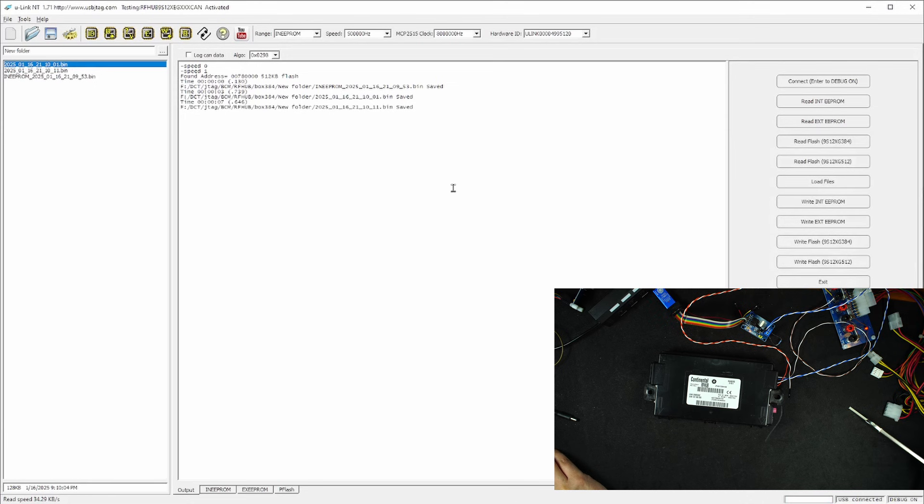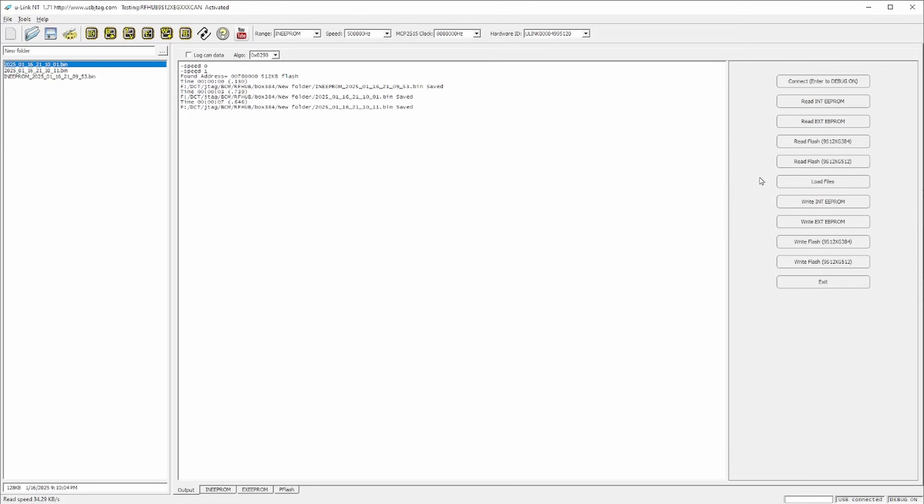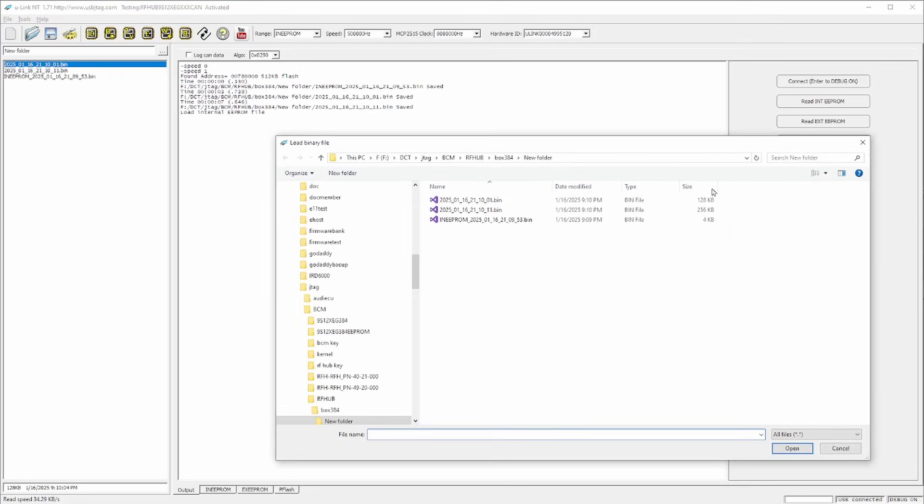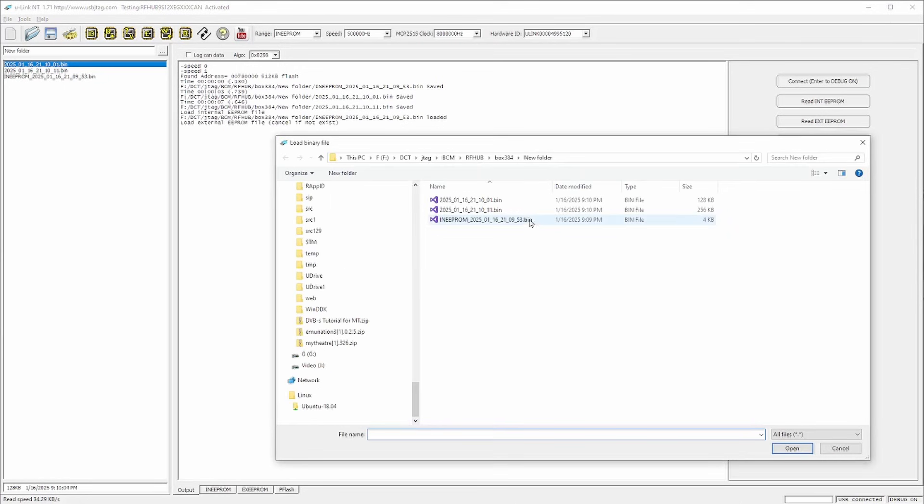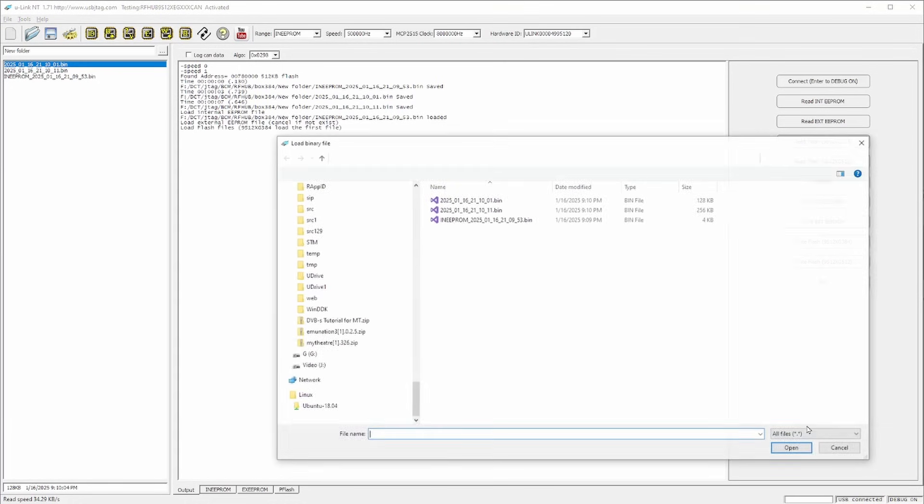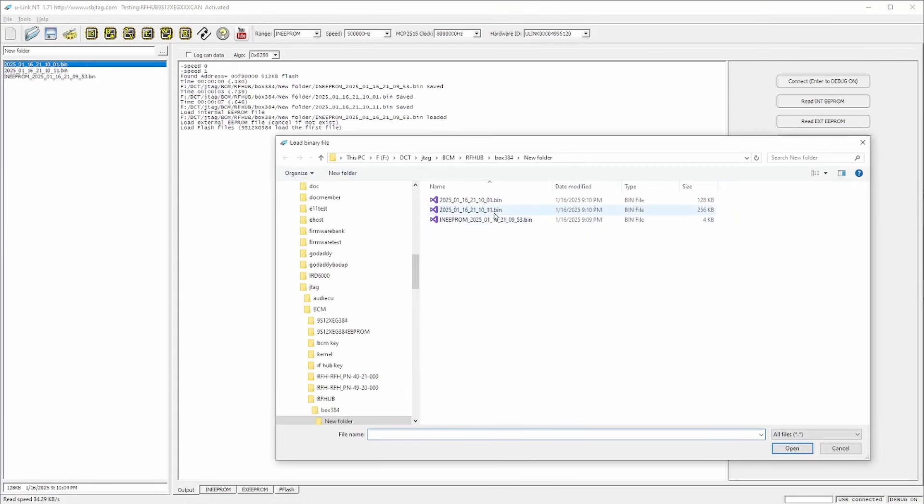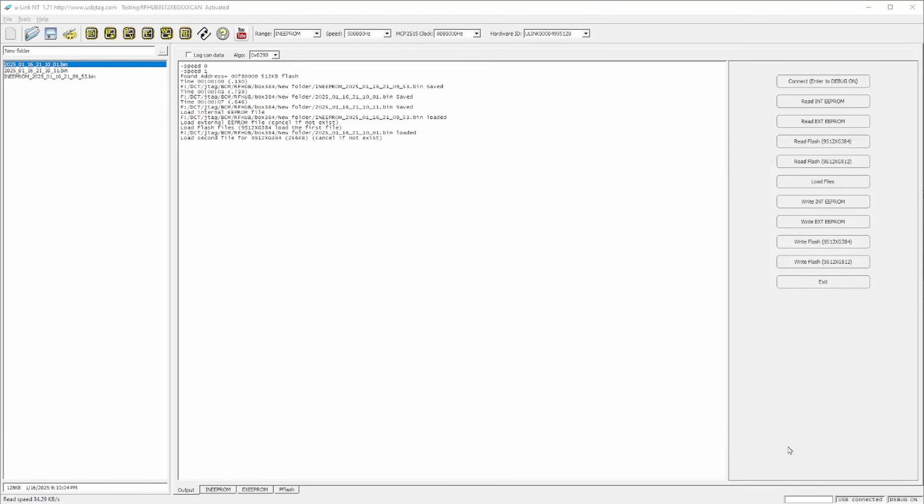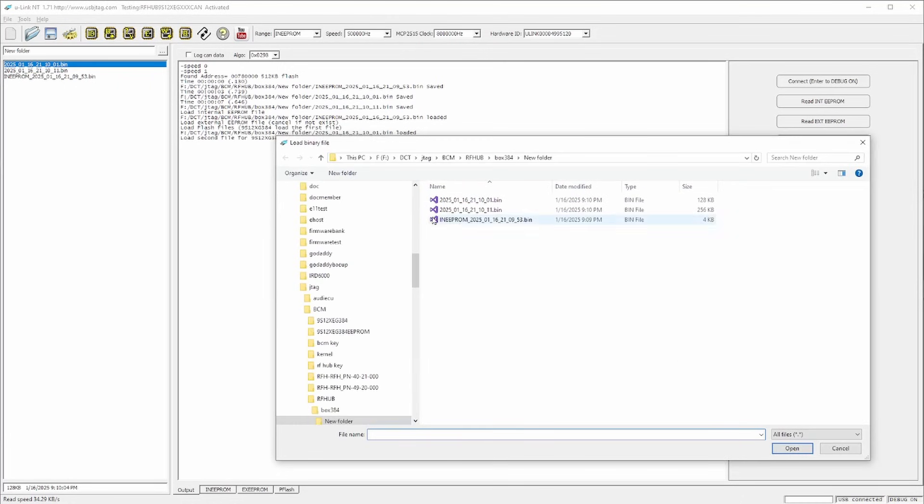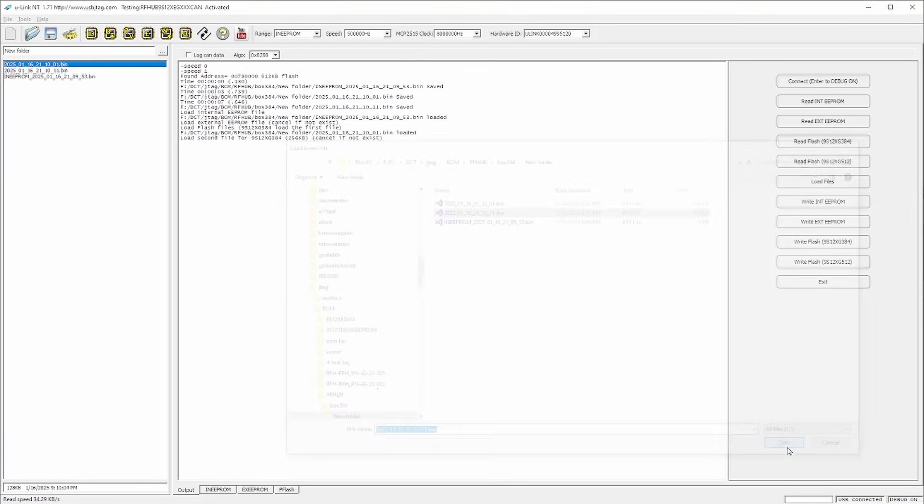Now, if I do want to program it, I can use this button and say I want to load the files since I have internal EEPROM. And then I can load the external EEPROM file, which I don't have. I can cancel here. And then I need to load the 128 kilobytes first for the flash and then load the second part, which is 256 kilobytes.